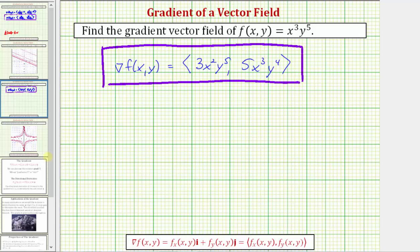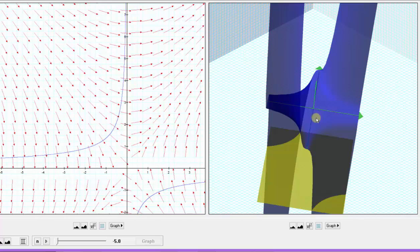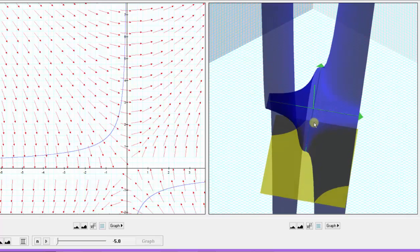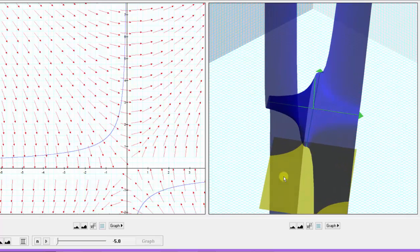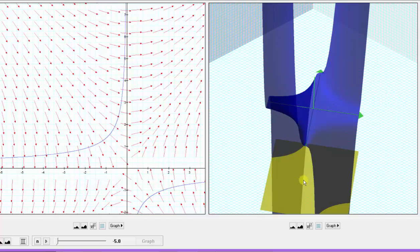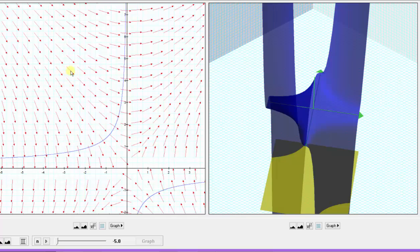Now let's look at this graphically. The surface given by f of x, y is graphed here in blue, and the yellow plane graphed here is parallel to the x, y plane. As we animate the yellow plane, we're going to see the corresponding level curves graphed in blue on the left, and the gradient vector field is also graphed in red.